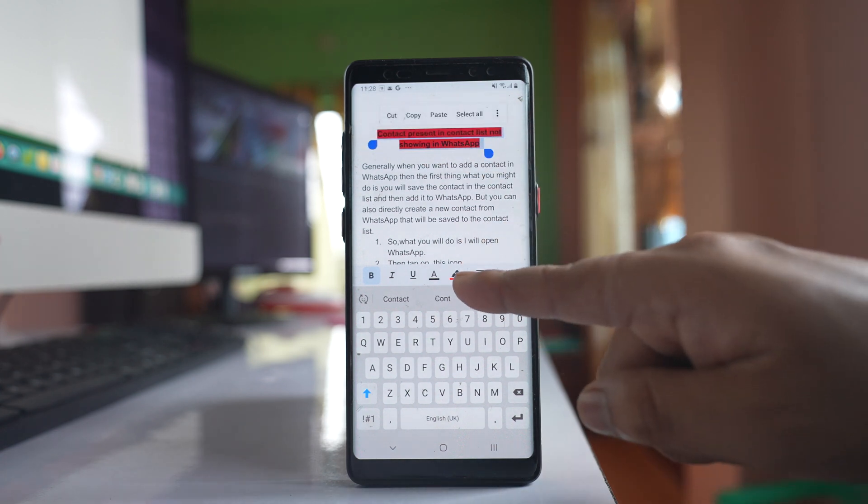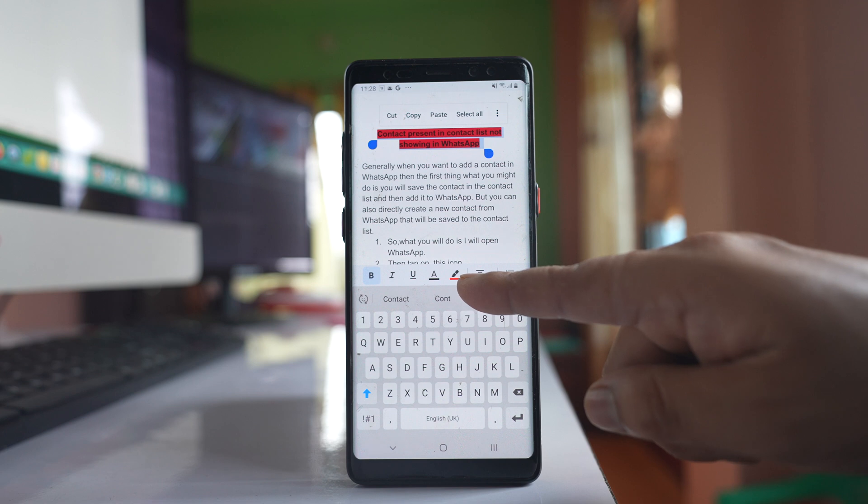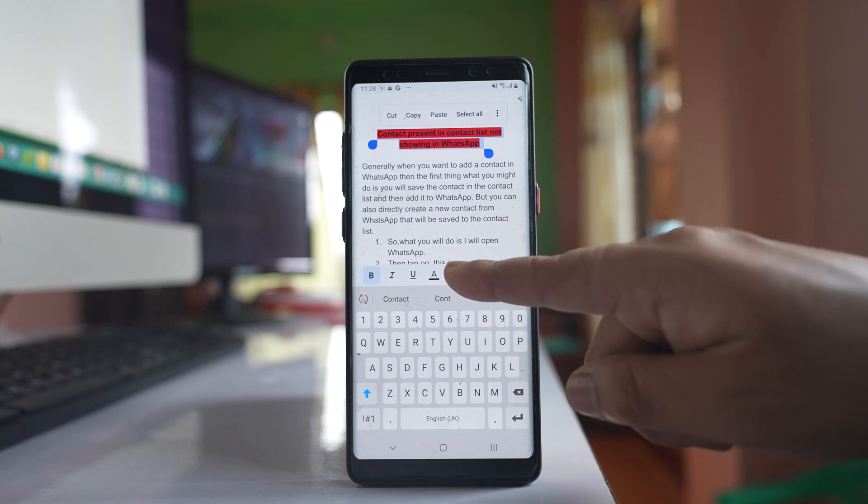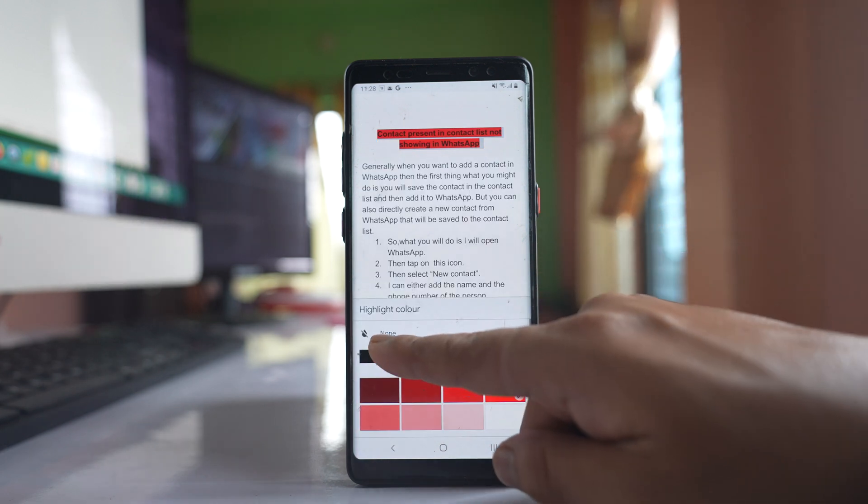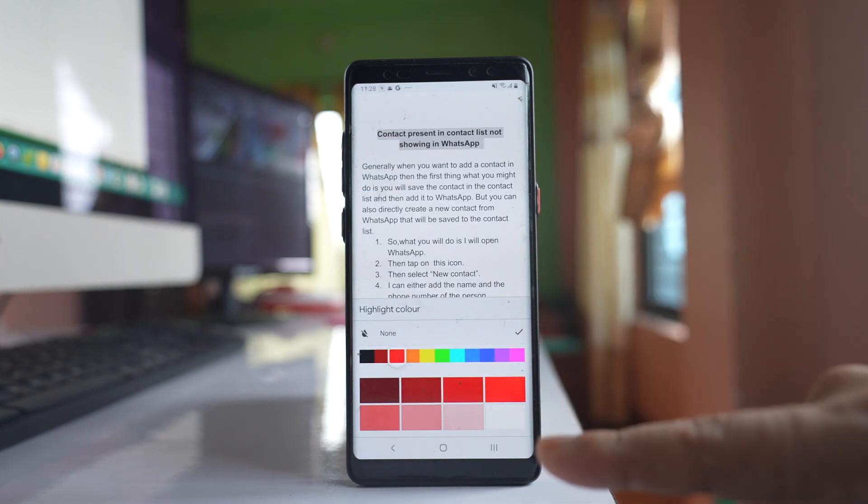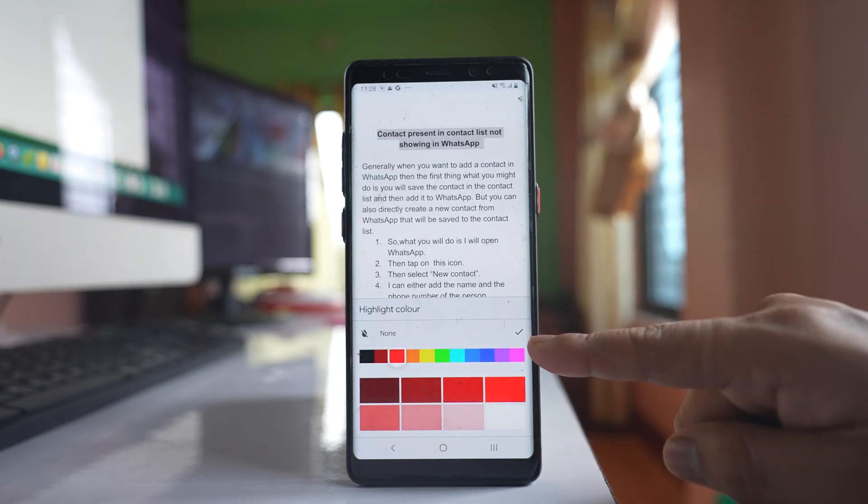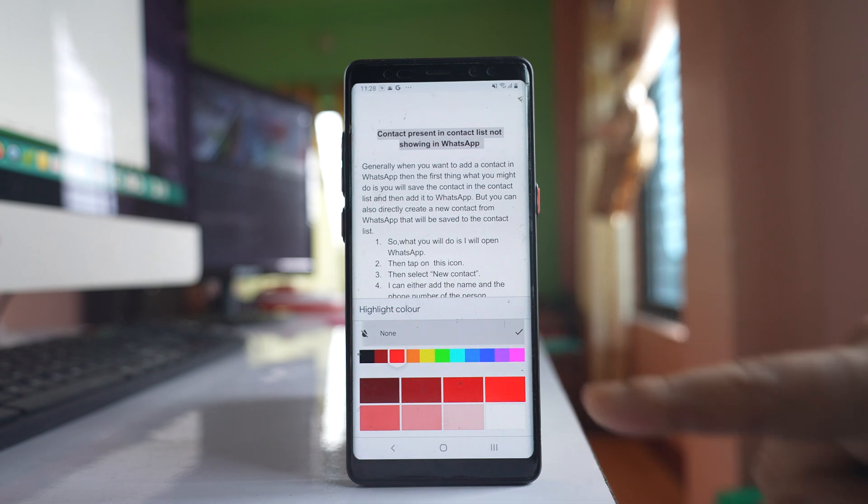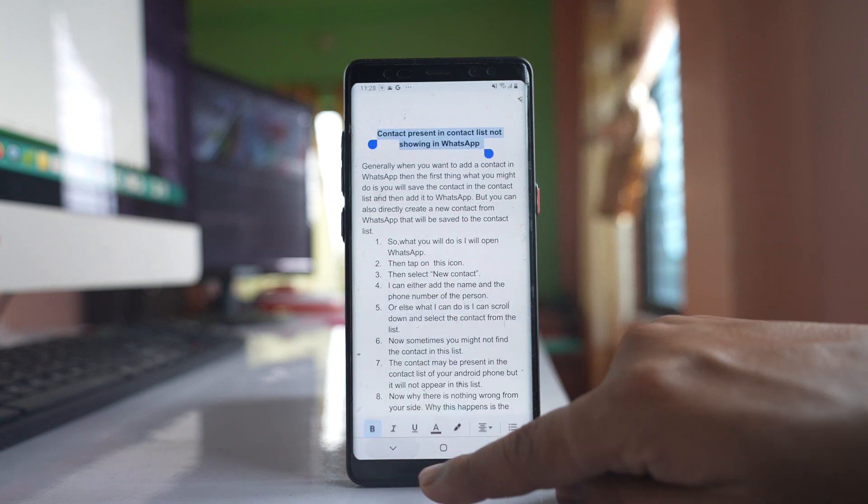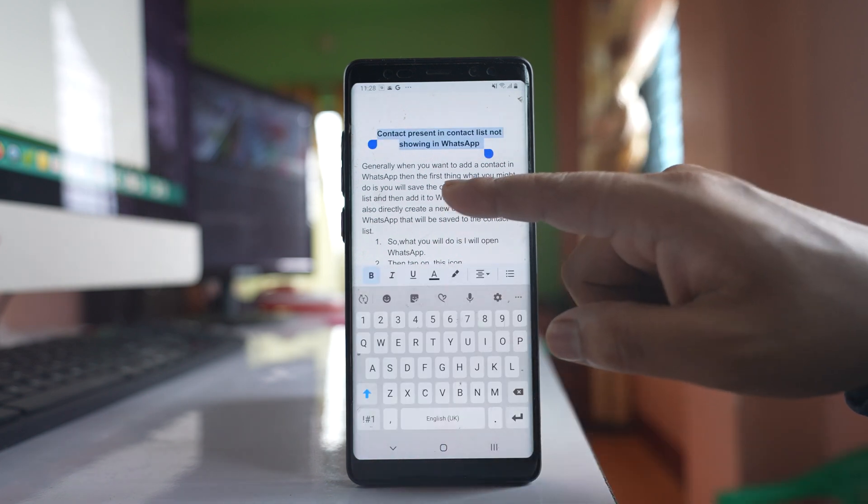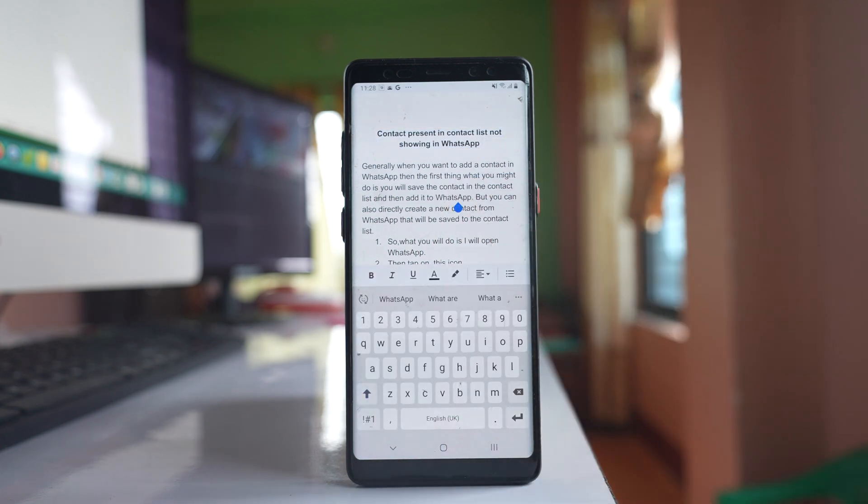After that, you can see the highlighter icon. Tap on it, select none, and then tap on this arrow to go back.